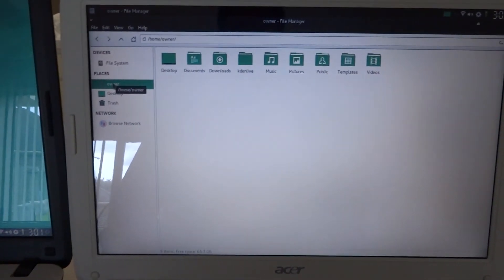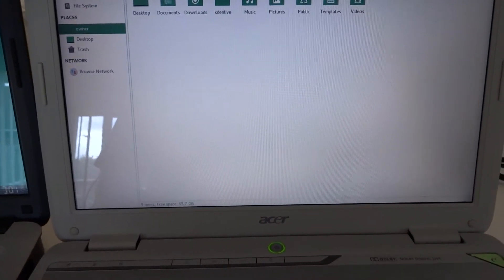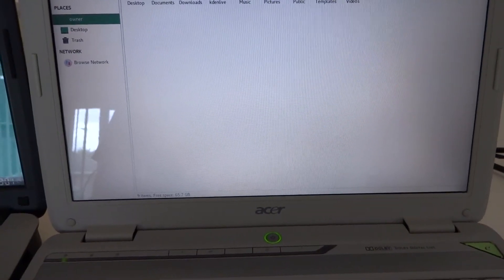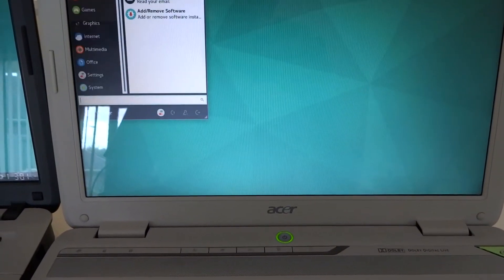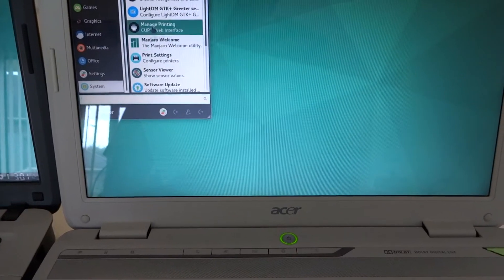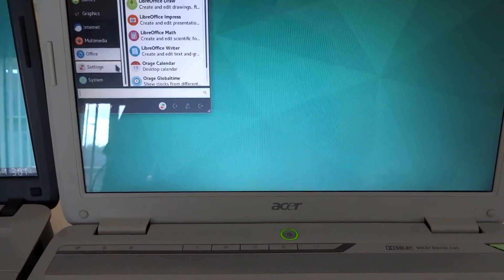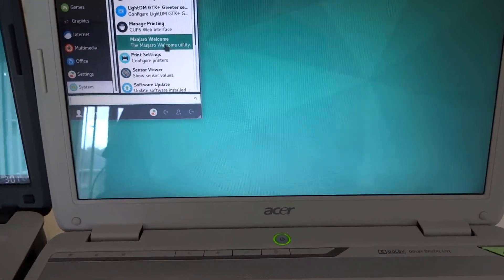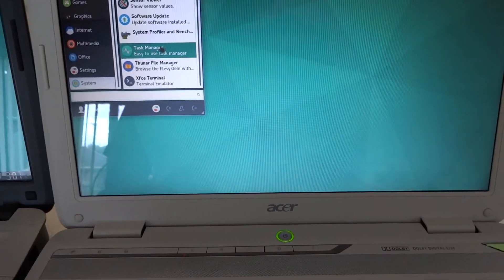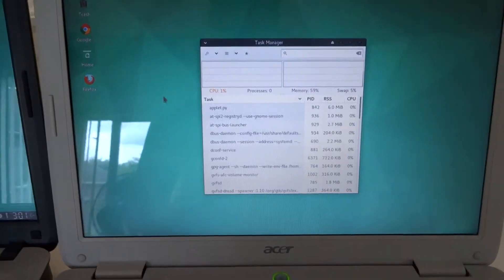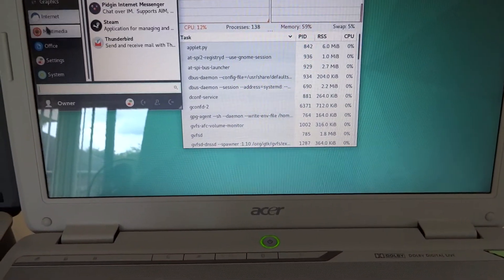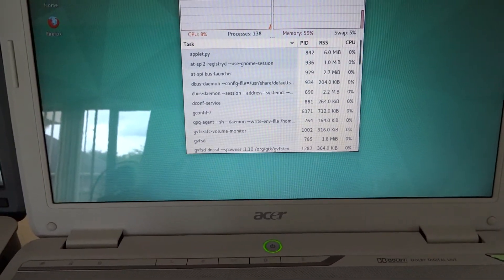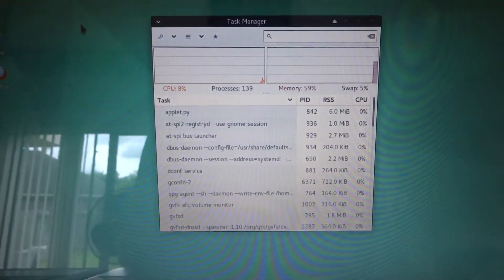Pretty snappy little laptop, works real good. Everything on it works. And I did notice that even with it being a dual core, I was running Kazam and it does push the processors pretty high. Let me show you real quick, it's going to load up.